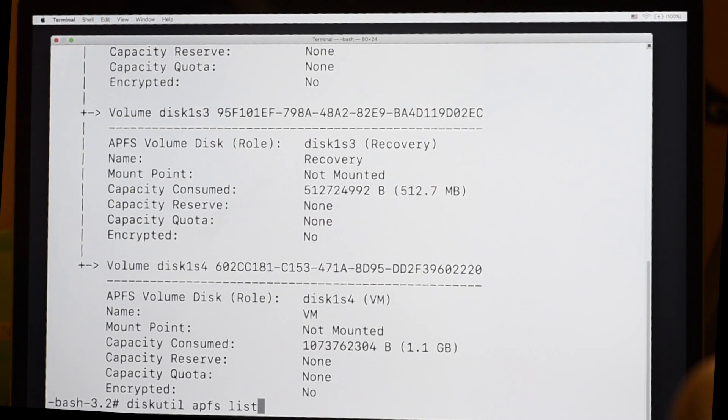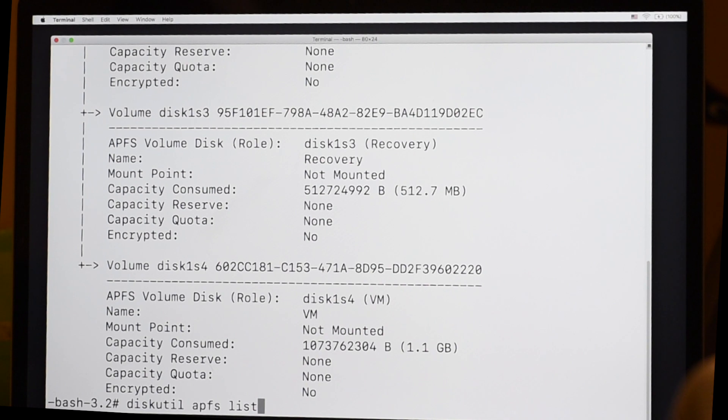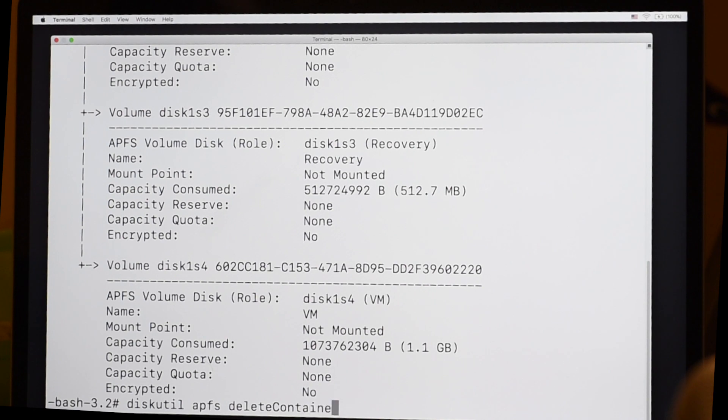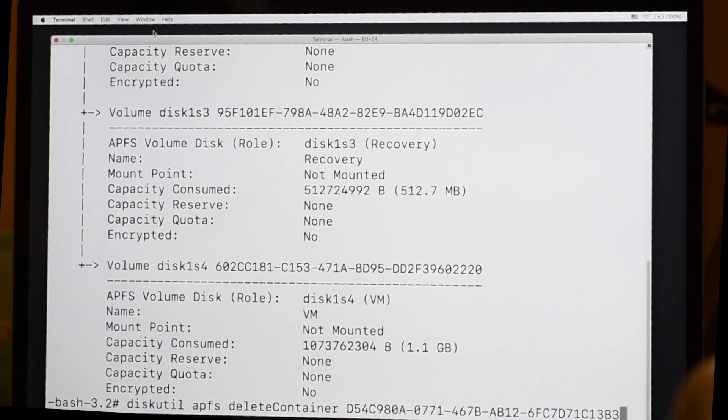Then we're going to hit the up arrow to recall the last command, diskutil APFS list. We hit the delete key four times to get rid of the word list. And then we type in delete container with the case like that, a small d, a capital C, space. And then command V to paste in the name of that APFS container.